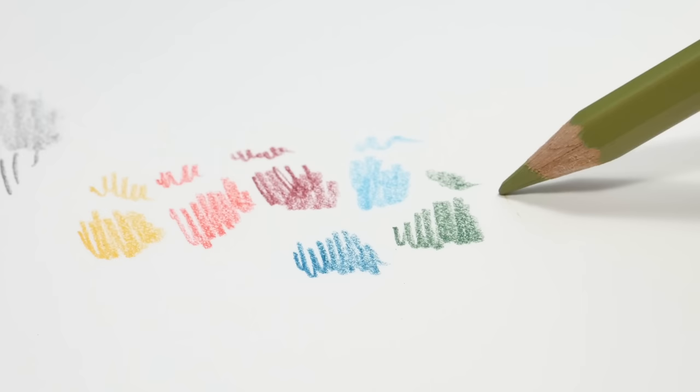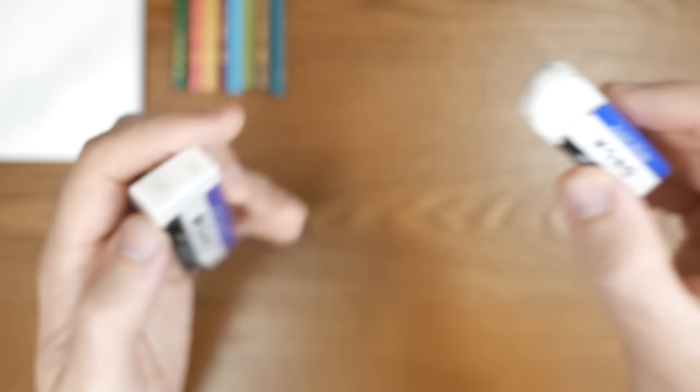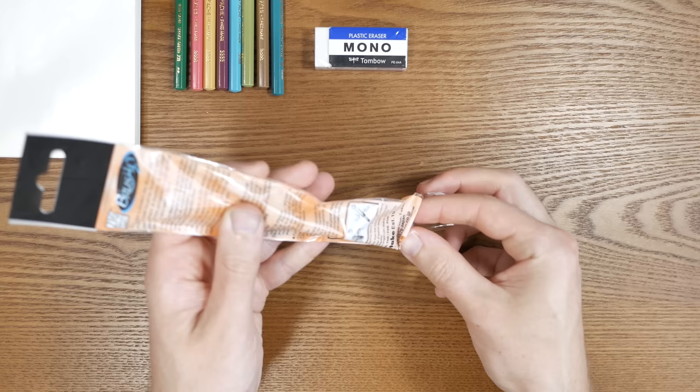So the next thing is the Tombow Mono Eraser. It's a great eraser. It's almost an icon of Japanese illustration and comics making. And I use it all the time, every day, so I can really recommend it.